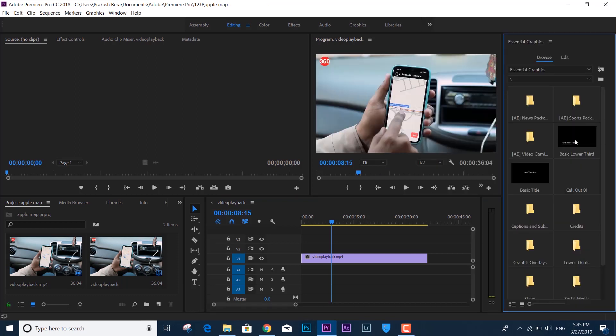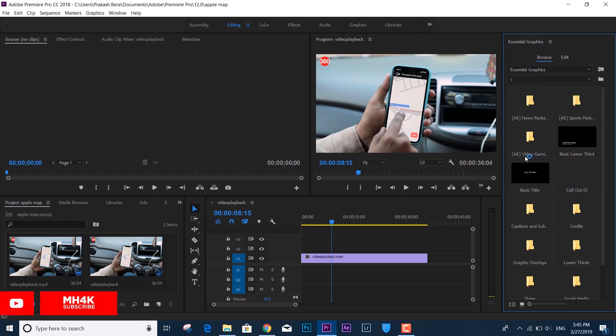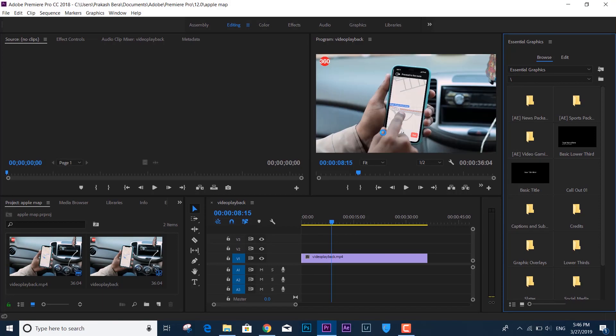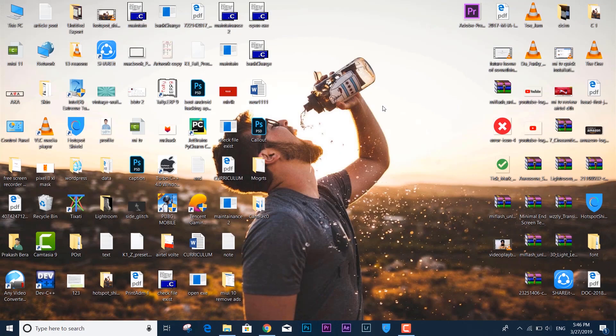...but whenever I'm trying to access the content of Essential Graphics, it crashes by itself. You can see it just crashes - no pop-up error, nothing. It's just crashing by itself. So if you're facing the same issue in Adobe Premiere Pro 18 or earlier or older versions...